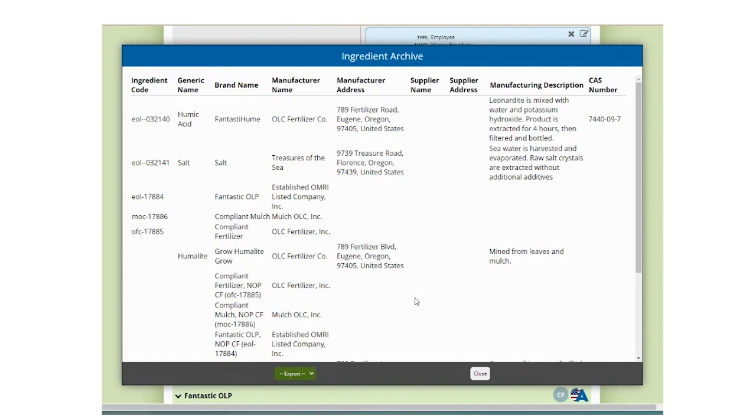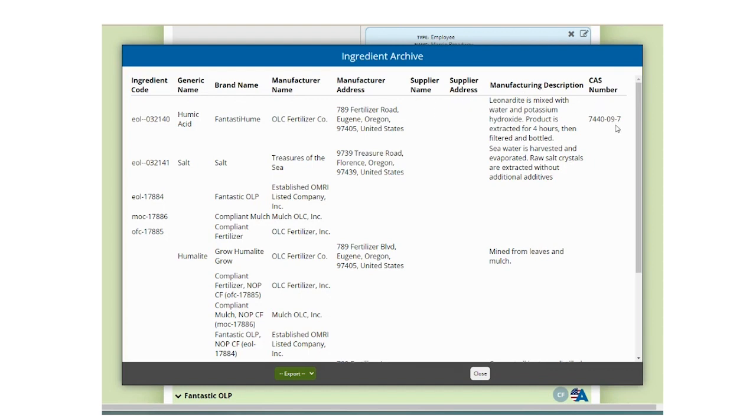This archive contains the following fields: ingredient code, generic name, brand name, manufacturer name, manufacturer address, supplier name, supplier address, manufacturing description, and CAS number.